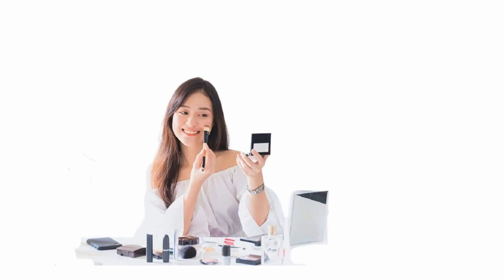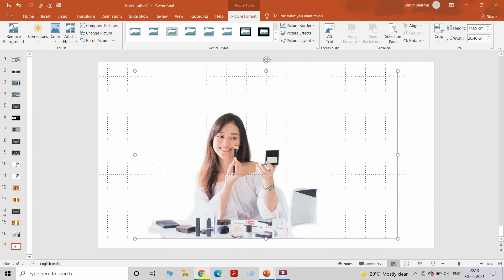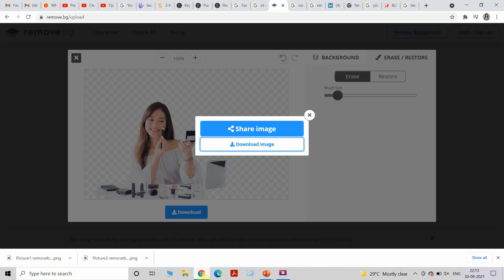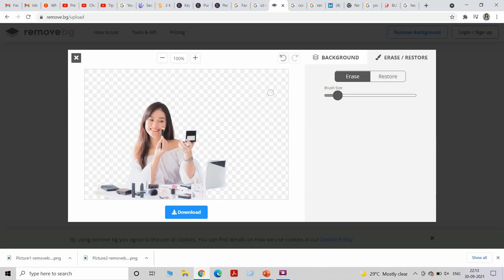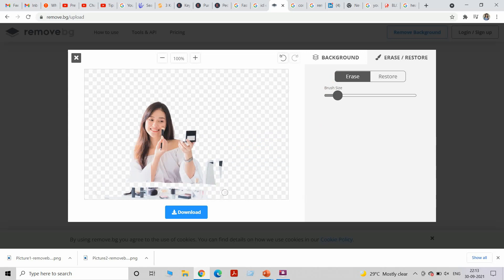I don't want any of the elements that are at the bottom and I just want the girl's face to be there. I could do that as well. I'm quickly going to show you that. You can increase or decrease the size of the brush depending on the area that you want to get rid of. It's very easy to use if you see.